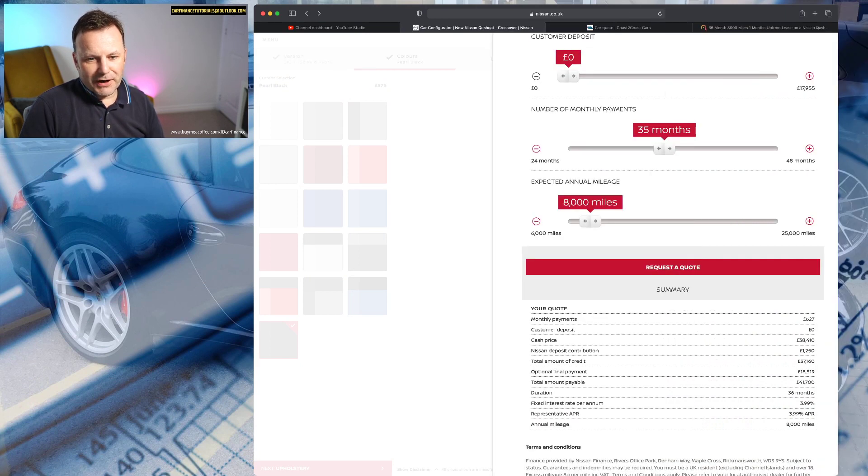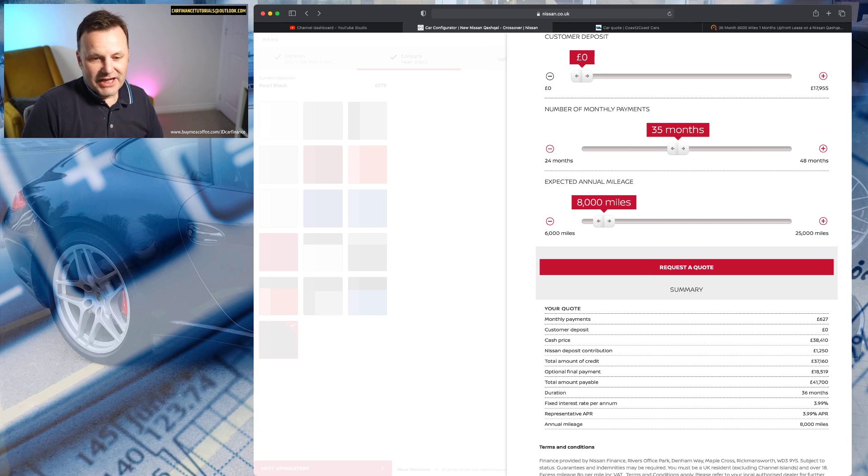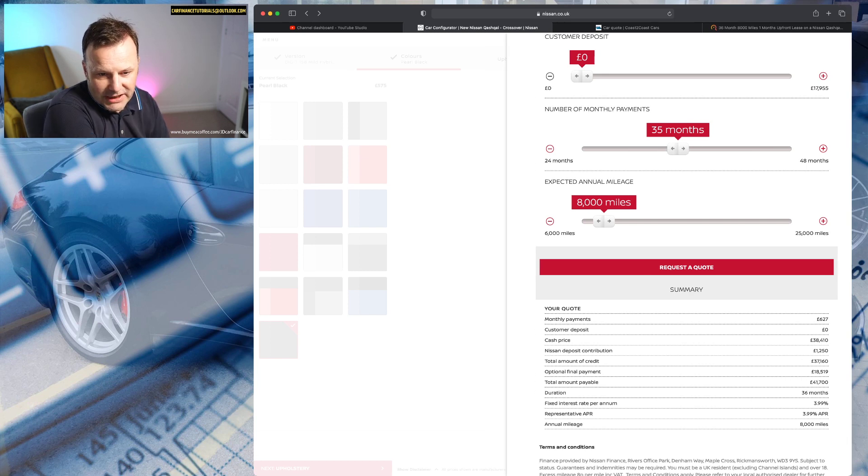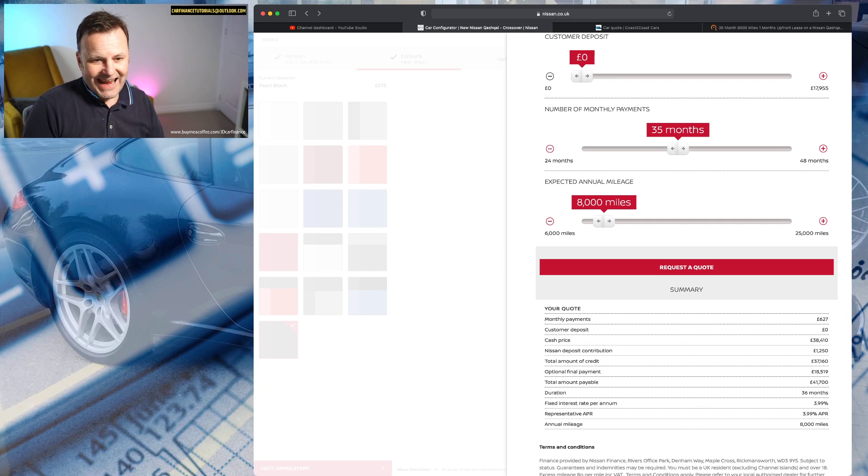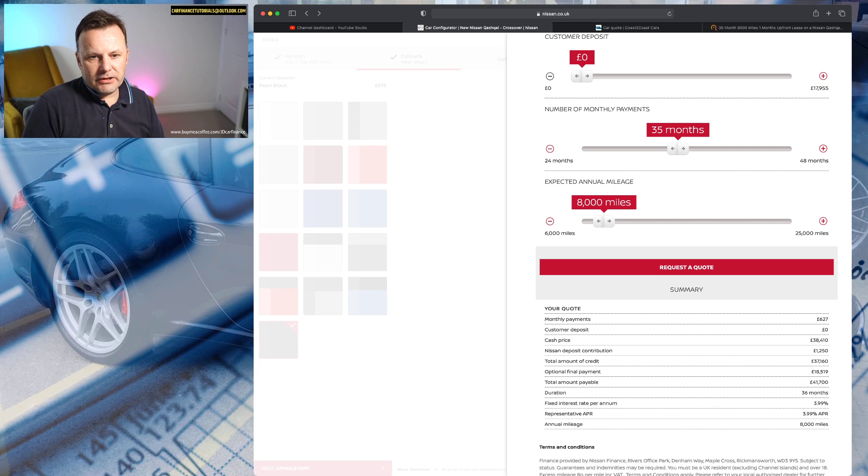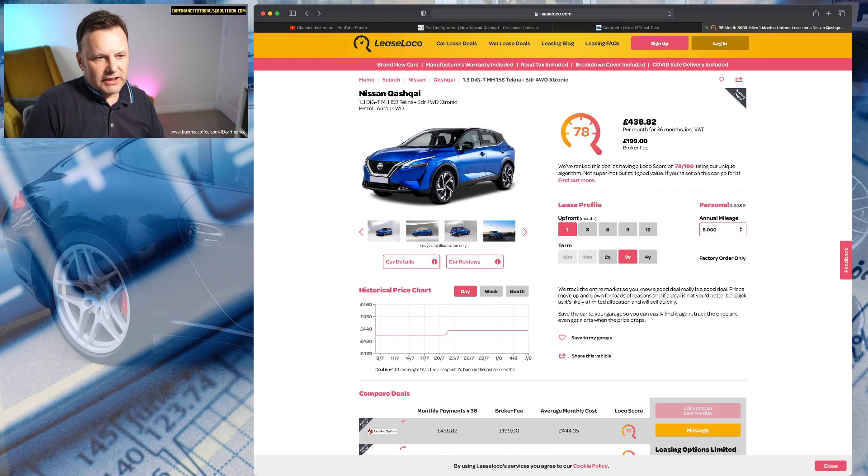You can see the price now, apologies. So you can see there that it was £627 on the Nissan side, 35 months, 8,000 miles.